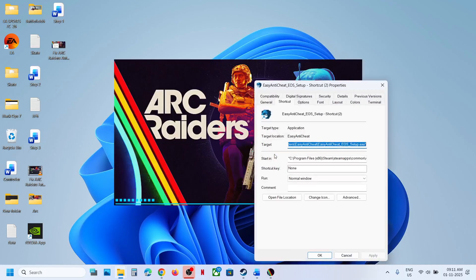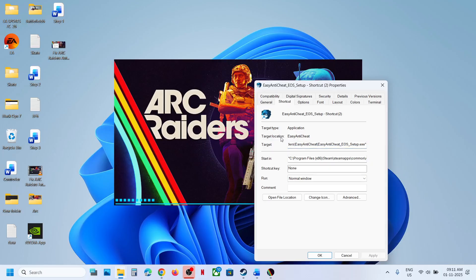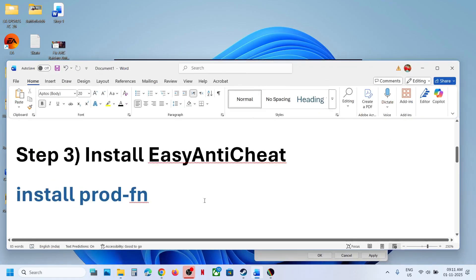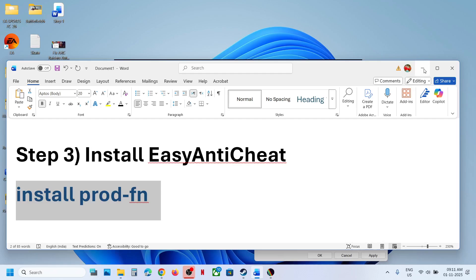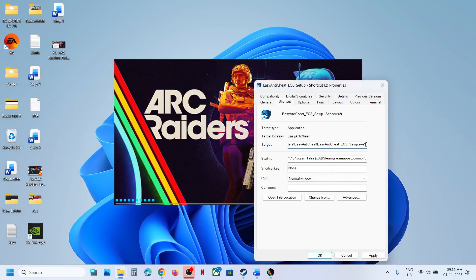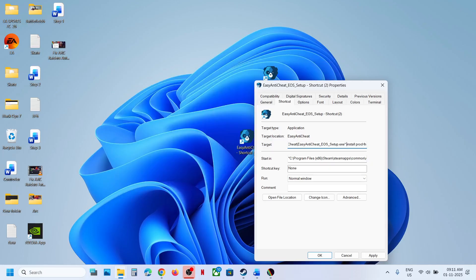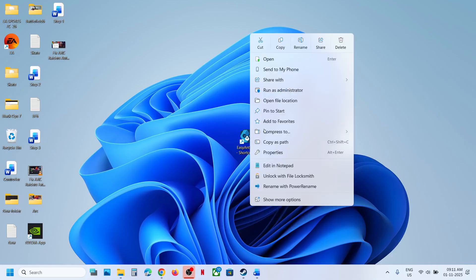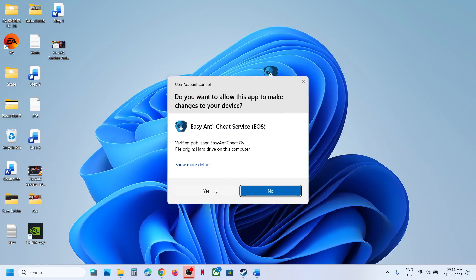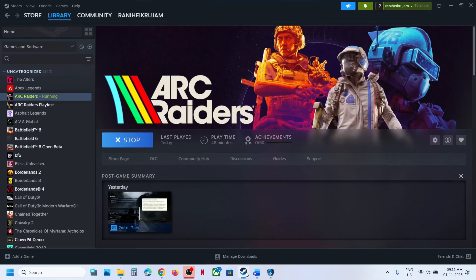Go to the desktop, find the shortcut. Right-click it, go to Properties, go to the Shortcut tab. In the Target field, after the closing quotation mark add one space, then type: install space prod-fn. Hit Apply, click OK. Then make a right-click on this shortcut and run as administrator. Make sure you run this as an administrator.